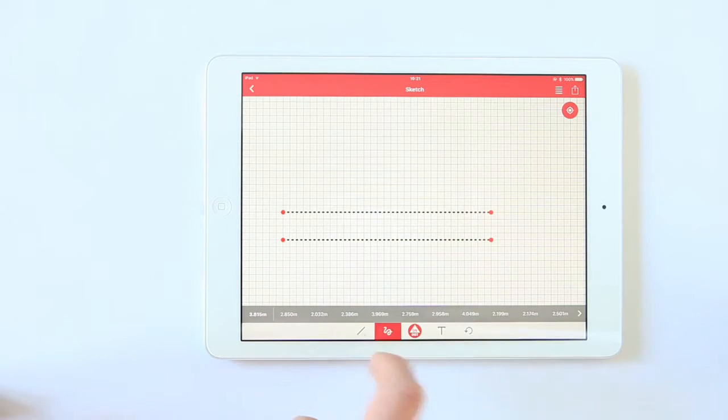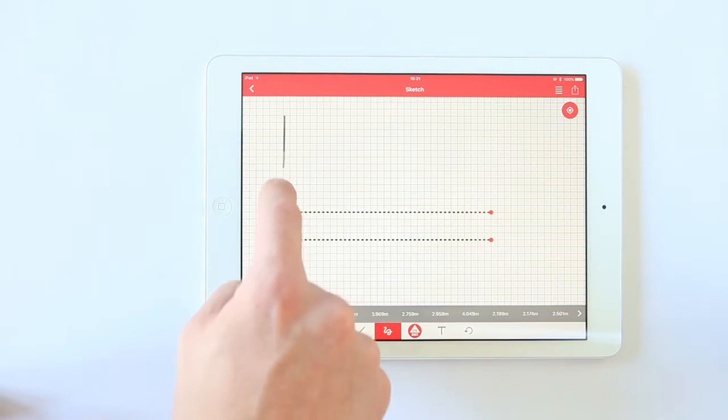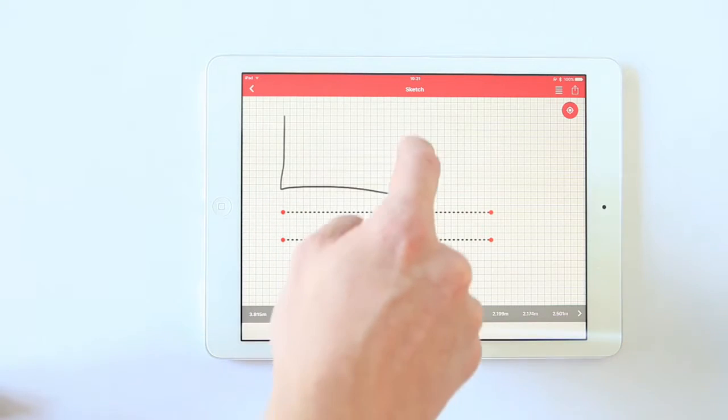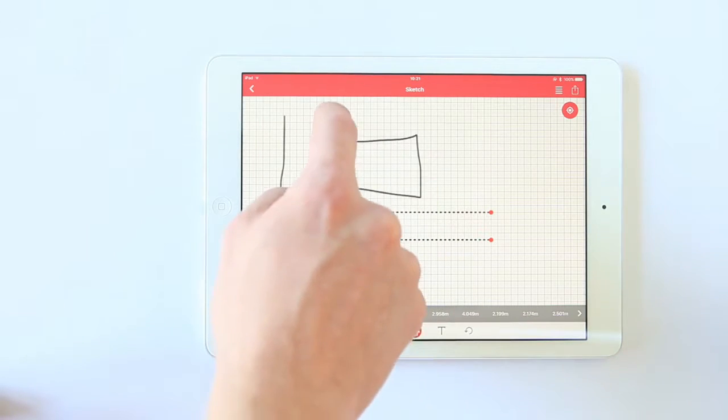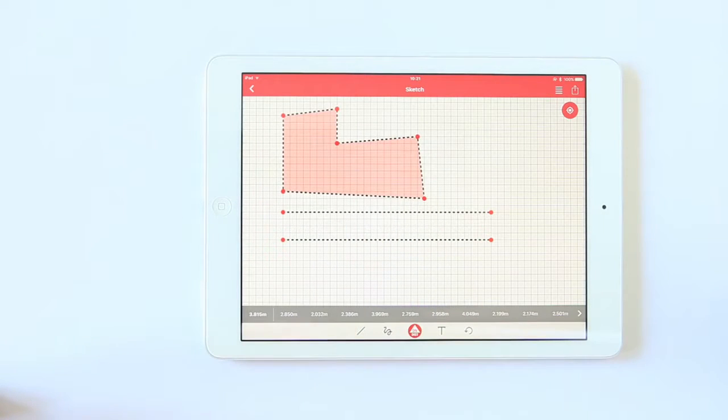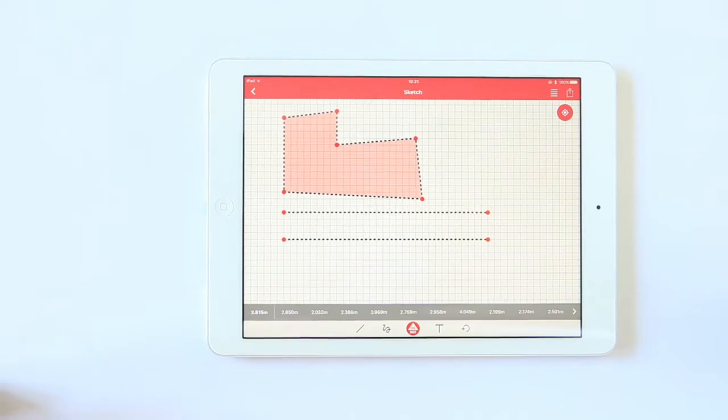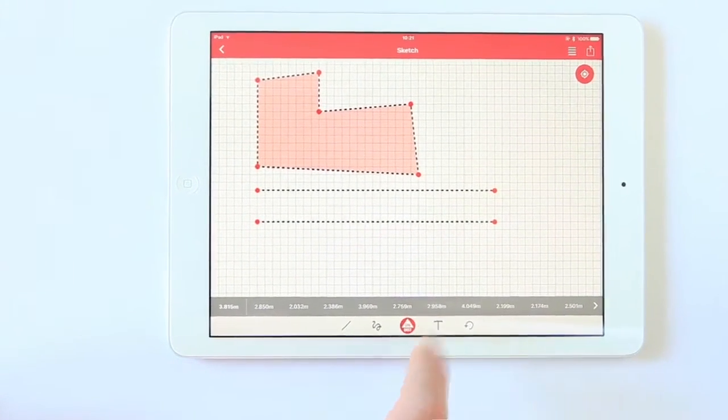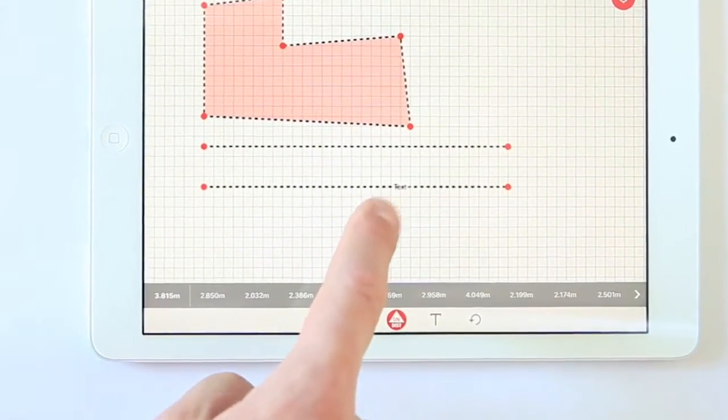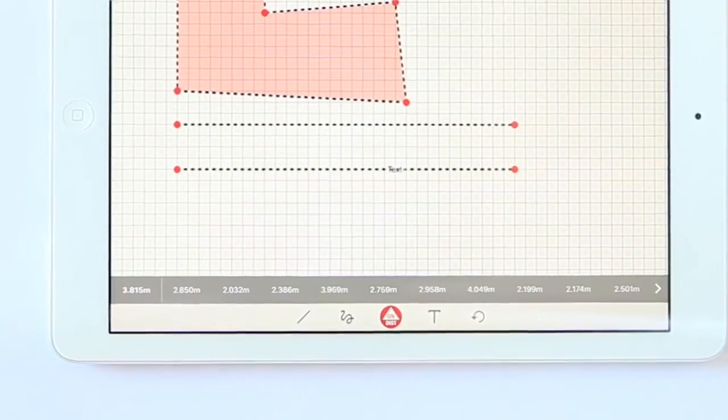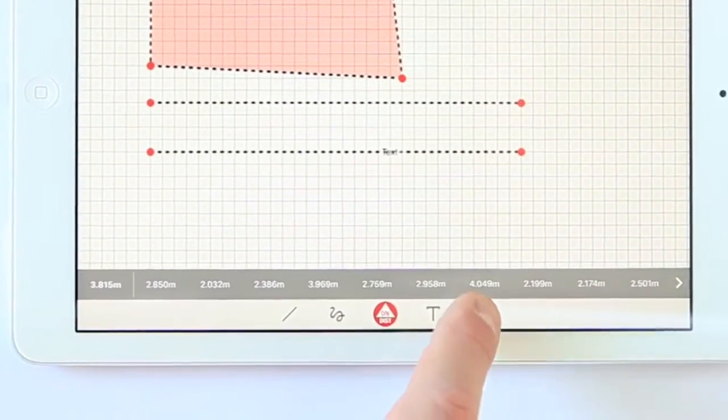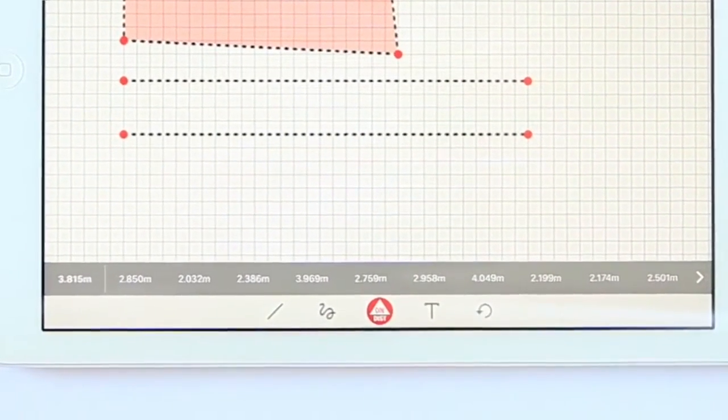Choose the freehand tool to draw complex shapes. The border closes automatically at the end. You can add text wherever you want, and with the undo button, you can go one step back.